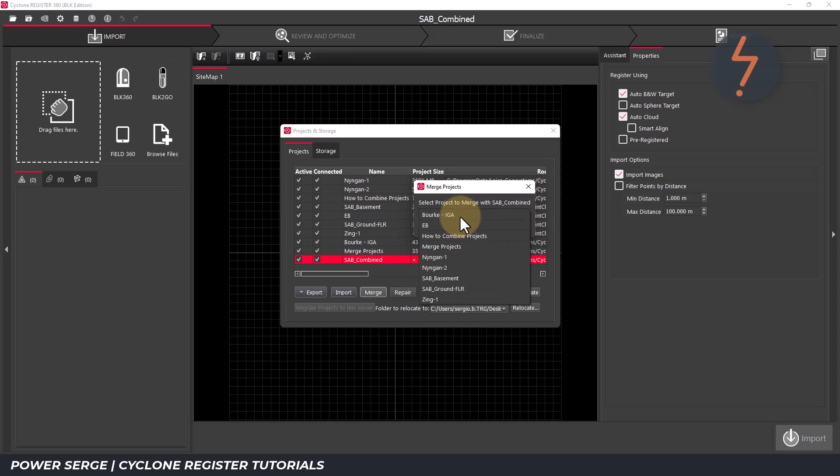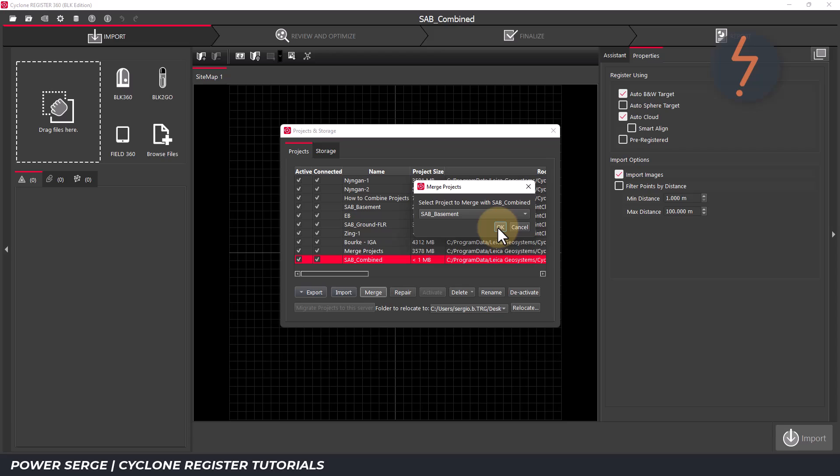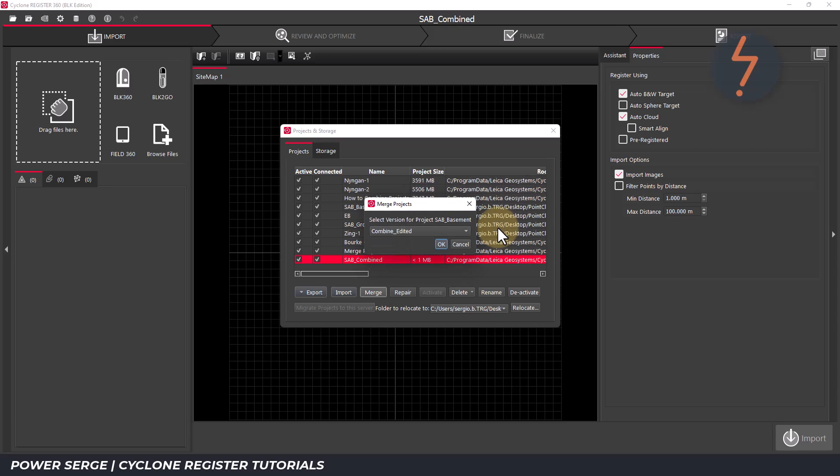So I will select SAB basement to begin with, followed by OK. And now Cyclone is asking me to select a version. Versions are like timestamps within projects. Think revisions in conventional CAD software.